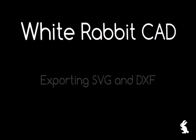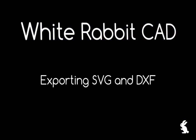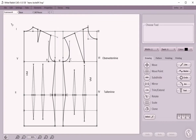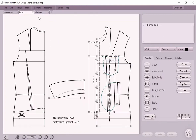Exporting patterns out of White Rabbit Cat into Scalable Vector Graphics and DXF. A White Rabbit Cat project can contain any number of what we call pattern sheets, on which you design, develop and modify your pattern pieces.